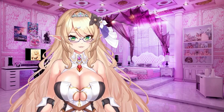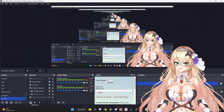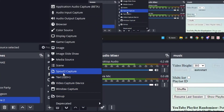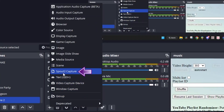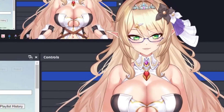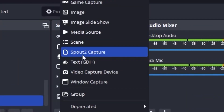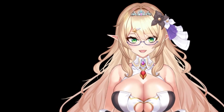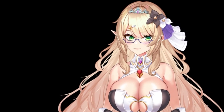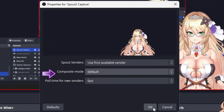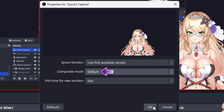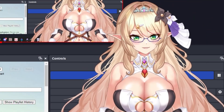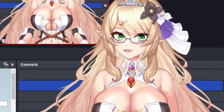Now let's head to OBS Studio to finish setting up. We're going to add a new source — click the plus button and select the Sprout 2 capture. This should be brand new since you just added the plugin. Go ahead and click on the capture and hit OK. You're going to see that it's not going to give you a transparent background, so make sure you go to composite mode and select default. And just like that, you're all set up and ready to go.